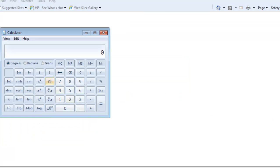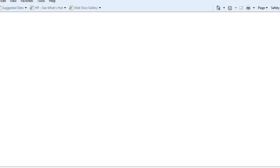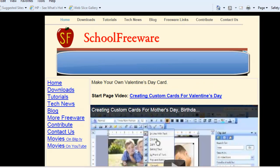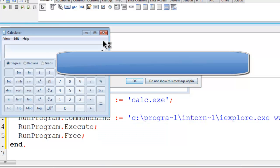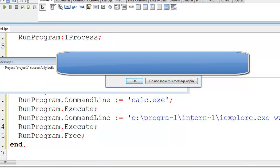There is the calculator. Internet Explorer pops up. I will close down Internet Explorer and the calculator.